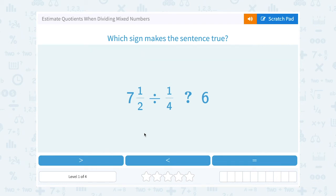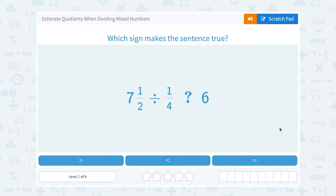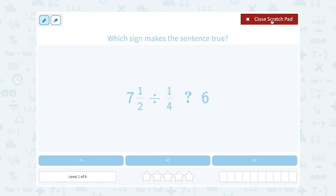Let's take a look at how to estimate quotients when dividing mixed numbers. Which sign makes the sentence true? Since we want to estimate, we want to see if we can get a good idea whether seven and a half divided by one-fourth is going to be greater than, less than, or equal to six — without having to work the entire problem out for an exact answer.